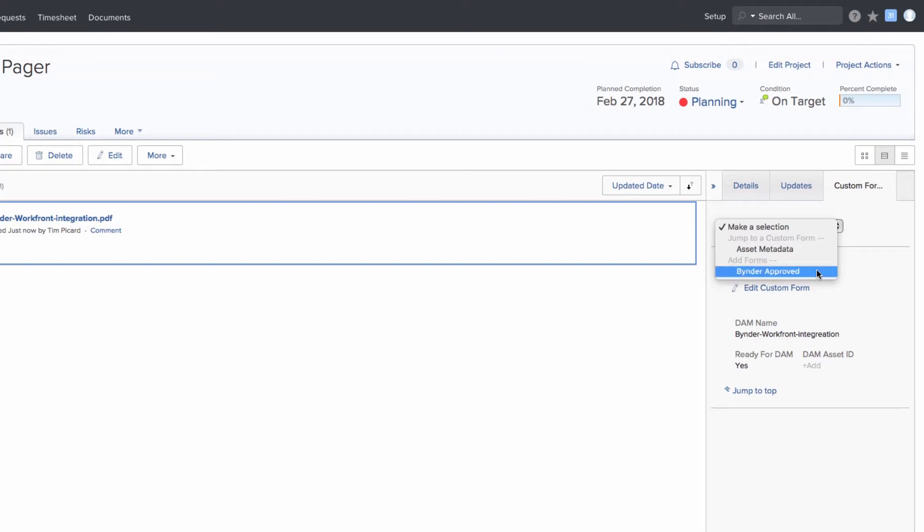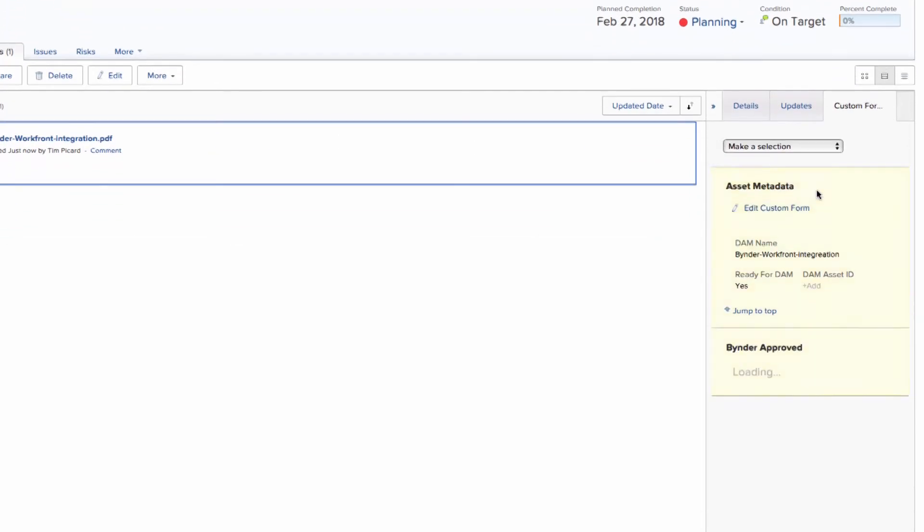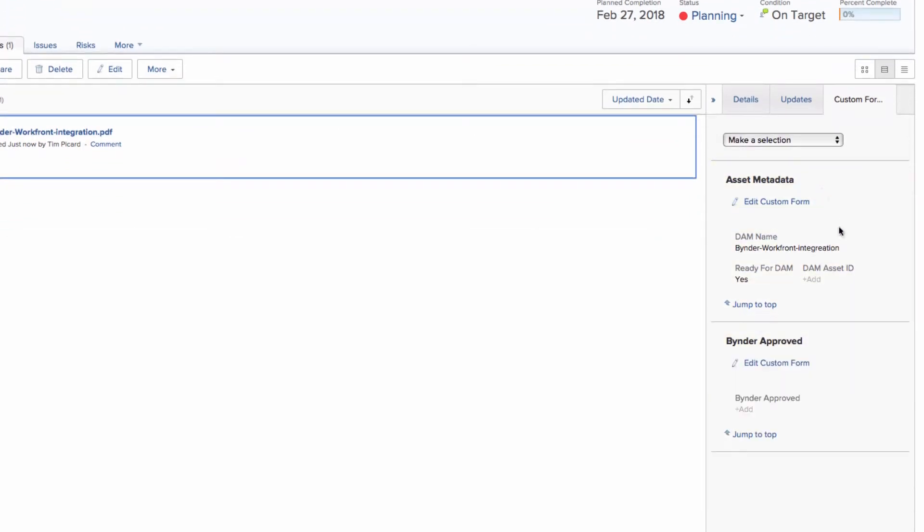Once the requested collateral has been created, it can then be reviewed and ultimately approved.